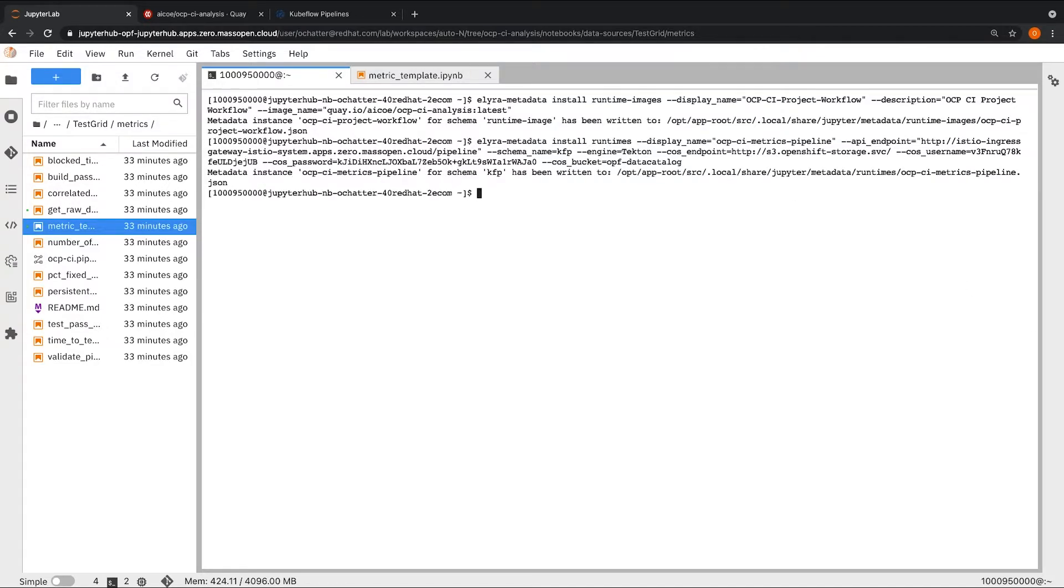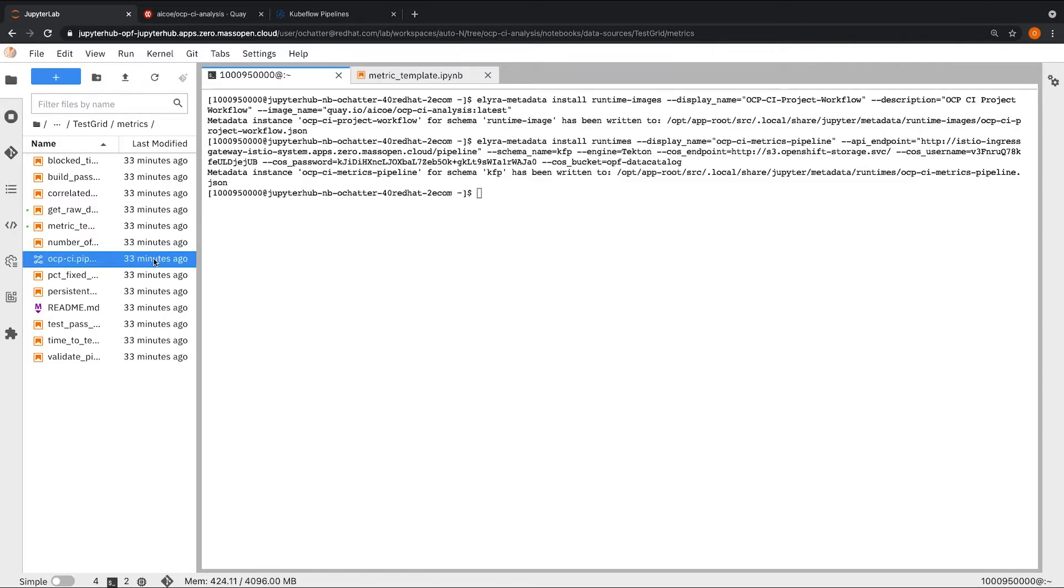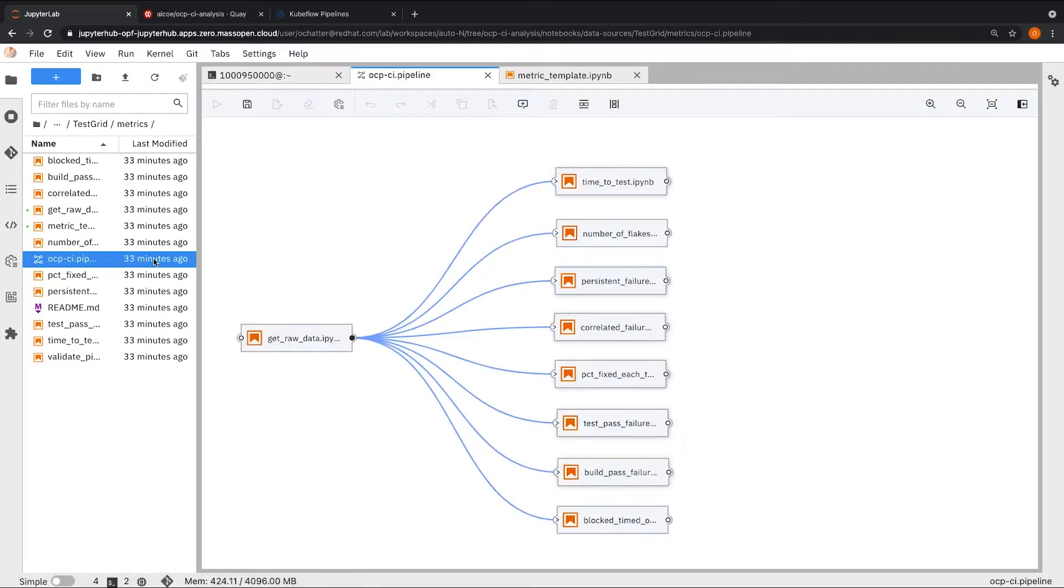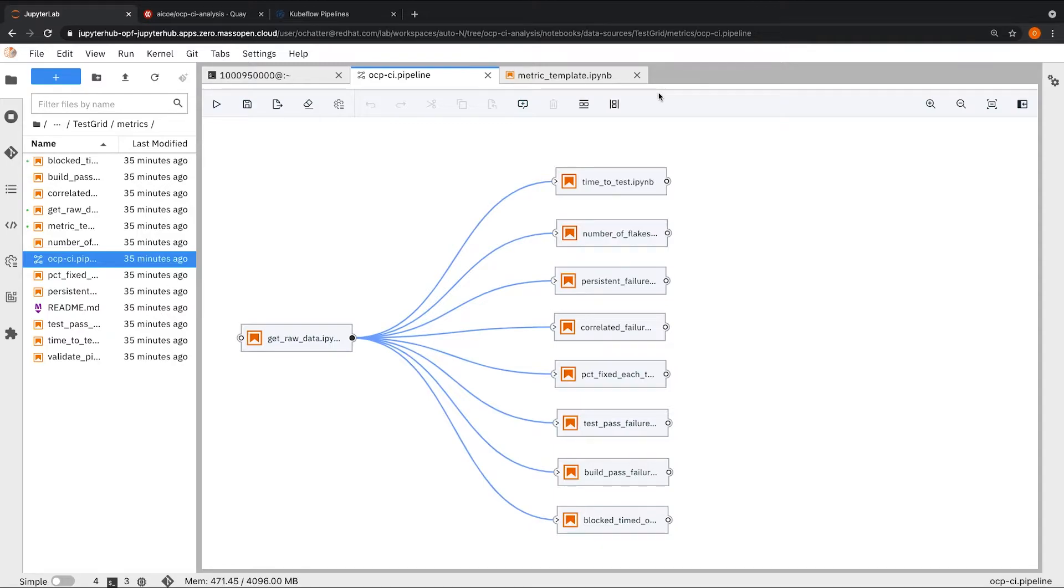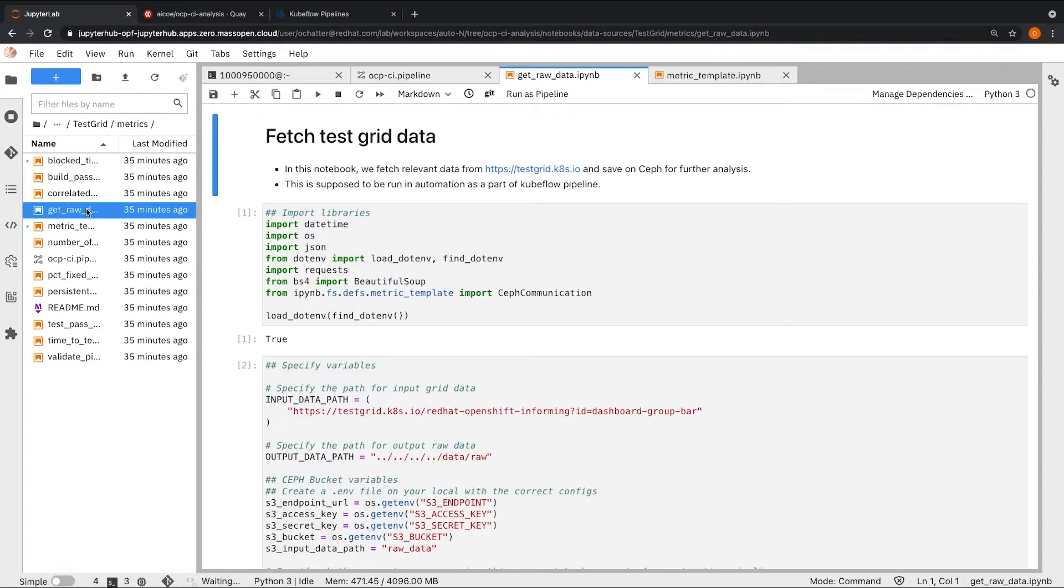Once we run this command, we have successfully created the runtime. We will now open an Elyra pipeline editor and drag and drop the notebooks which we want to add to the pipeline. For this project, we have already created a pipeline, which is available as part of the repository. Looking at the notebooks which are available as part of this pipeline, the first step of the pipeline,